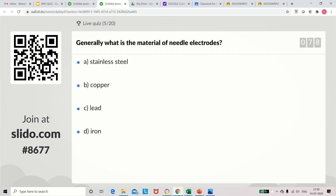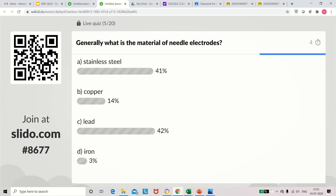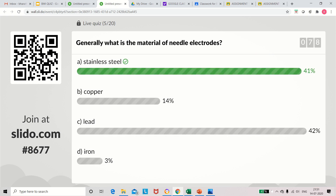Question 5: Generally, what is the material needed for making needle electrodes? Options: stainless steel, copper, lead, iron. The correct answer is stainless steel.